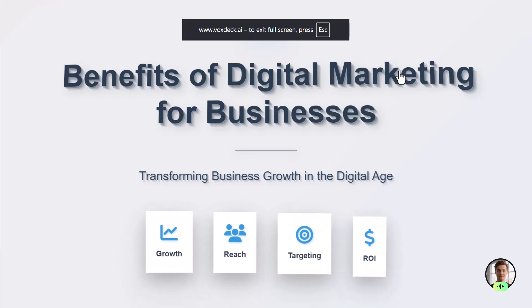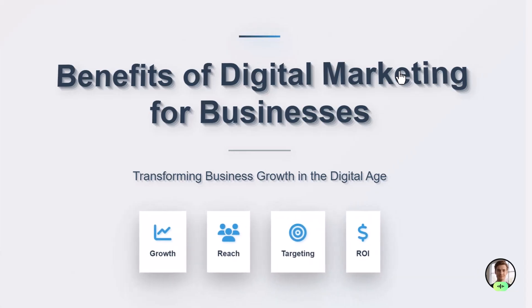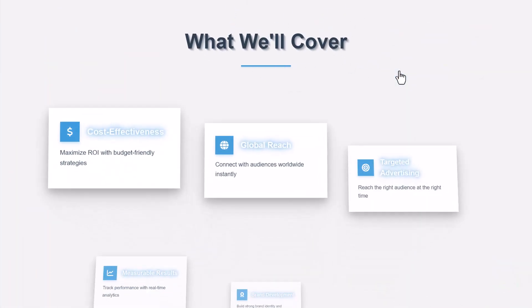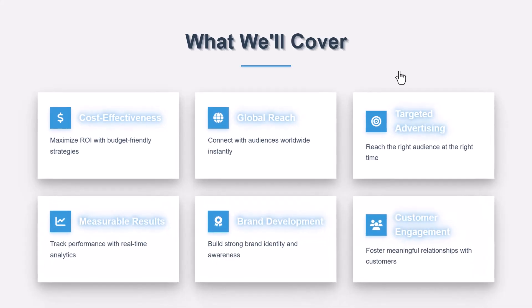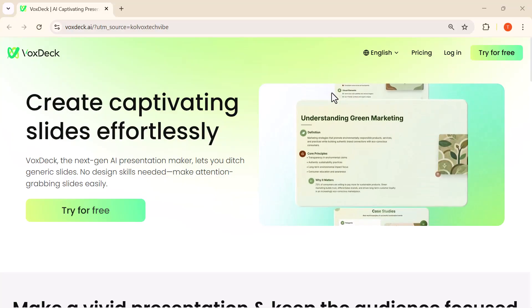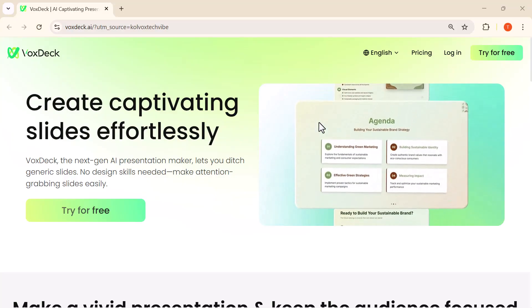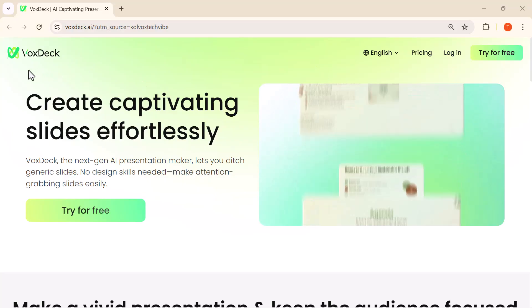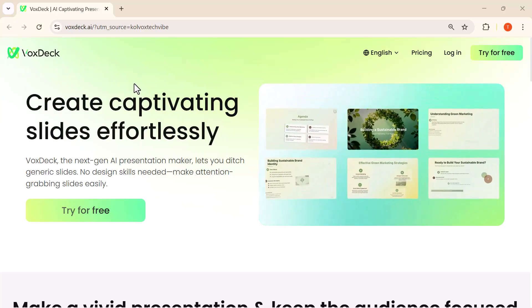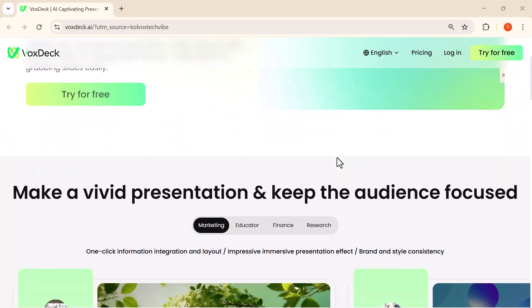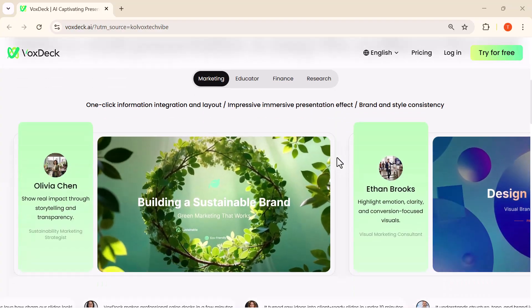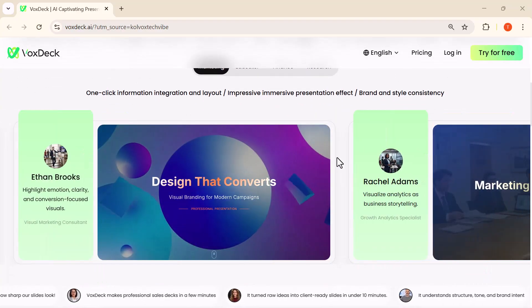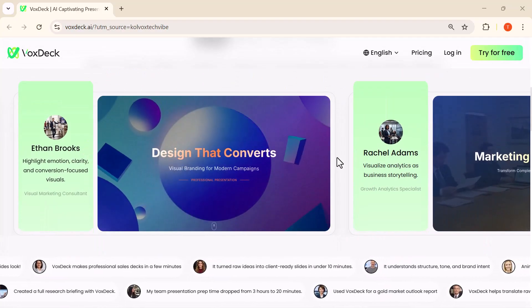And that's how effortlessly you can build clean, modern, and professional presentations using VoxDeck.ai. Whether it's generating 3D charts, crafting polished layouts, or using the built-in digital presenter, everything is designed to help you create high-impact slides in minutes, not hours. If you'd like to explore VoxDeck yourself, the official link and the limited-time bonus points offer are available in the description and pinned comment.